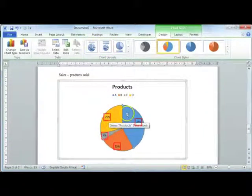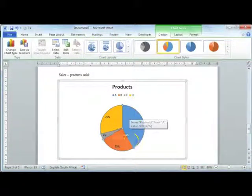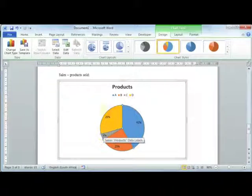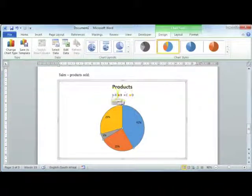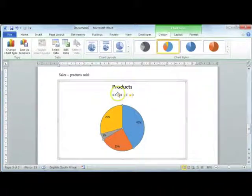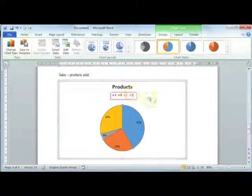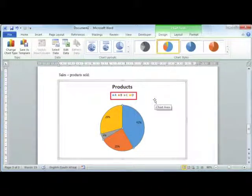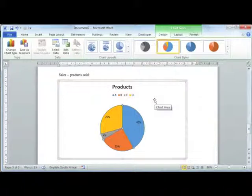So this will give me the percentage of each product sold and it will move my legend to the top. So it's easier to see the legend actually.